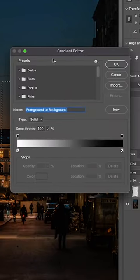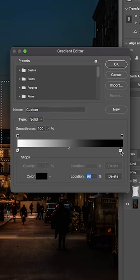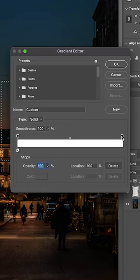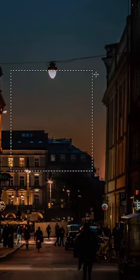Select the bottom right color stop and click delete. Then click on the opacity stop and bring that down to zero.